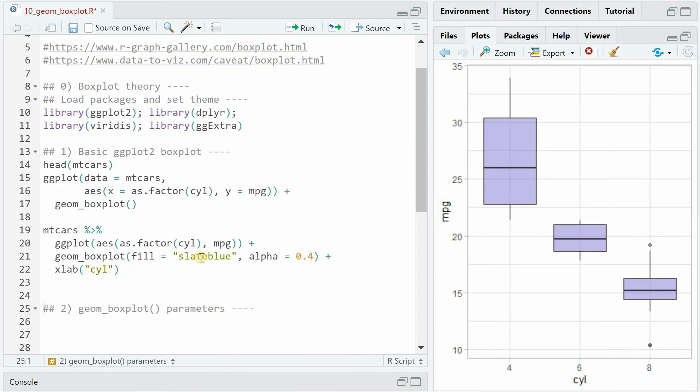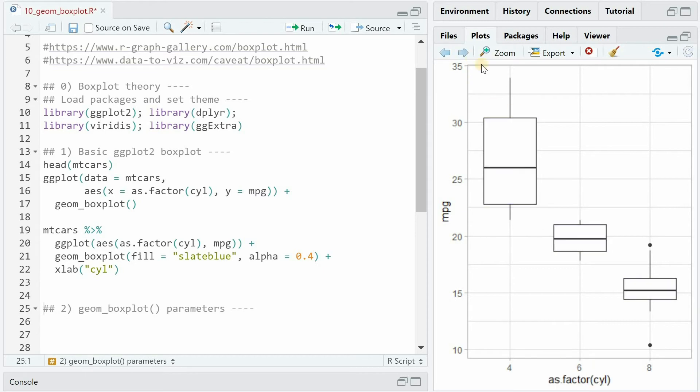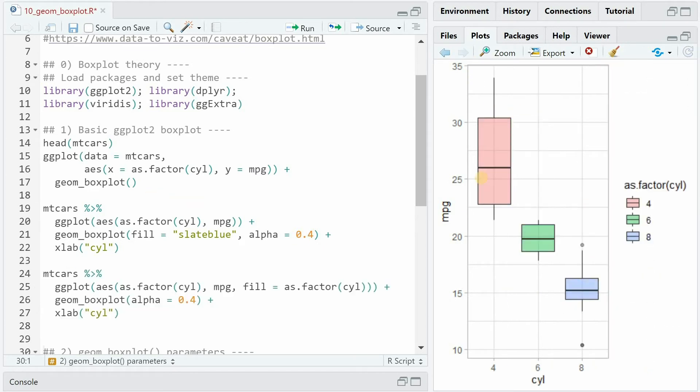And now for the fill argument, you can specify a color you want to get, like slate blue. And with the alpha value, you can adjust the opacity, so make it a bit more transparent. And with the xlab function, you can specify the label you want to get to the x-axis.